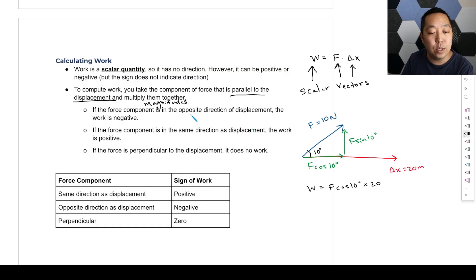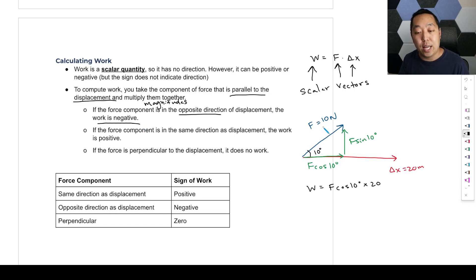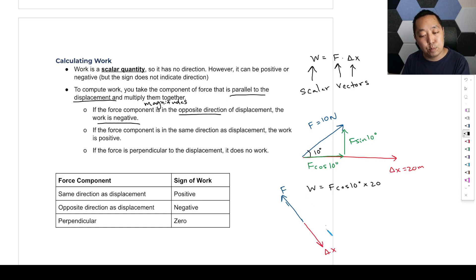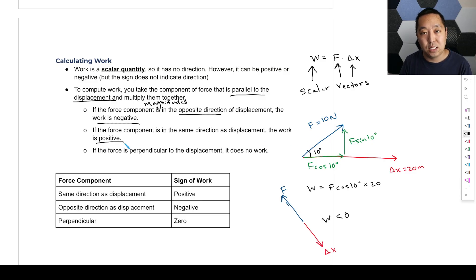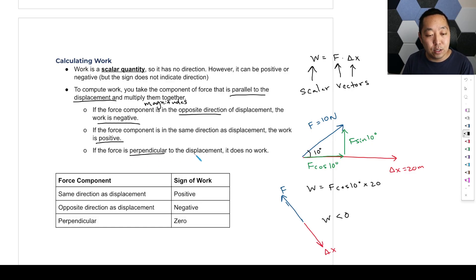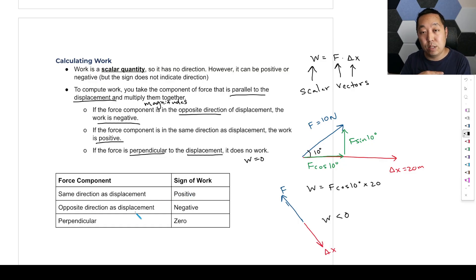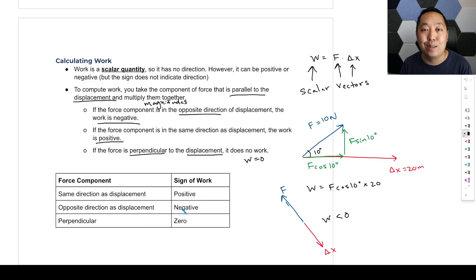A couple of rules: if the force component is in the opposite direction of the displacement, the work is negative. If the force is opposite the direction of displacement, this is negative work. If the force component is in the same direction as the displacement, the work is positive. If the force is perpendicular to the displacement, then the component parallel is zero and the work is zero. Drawing free body diagrams correctly is a huge part of these calculations.